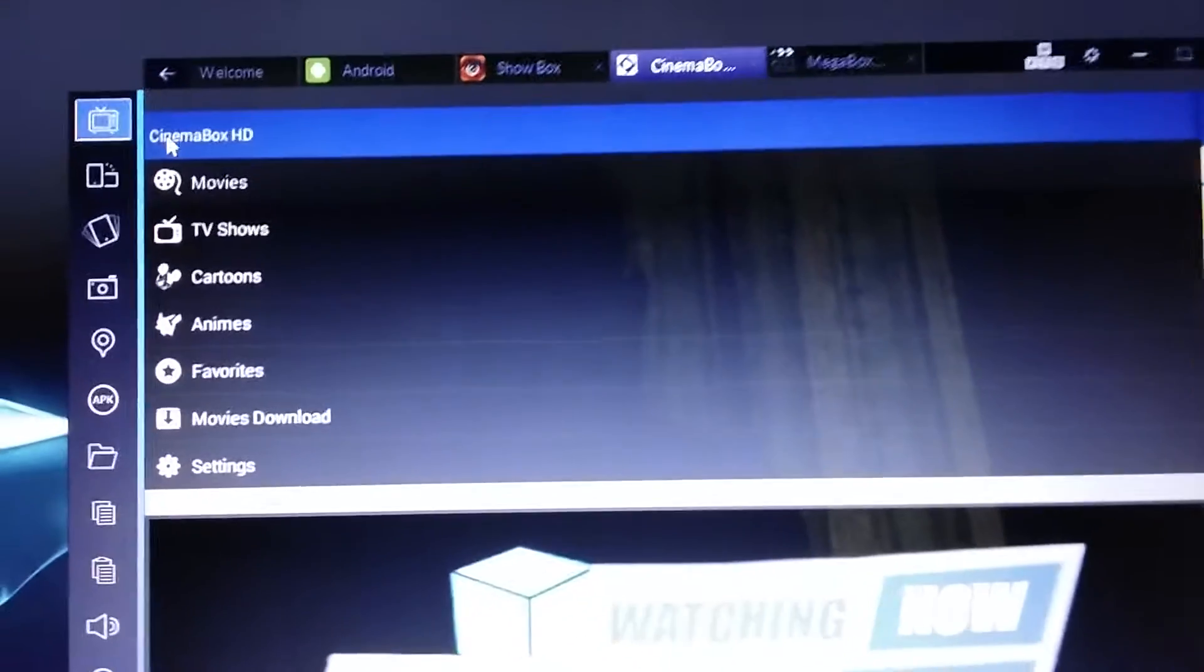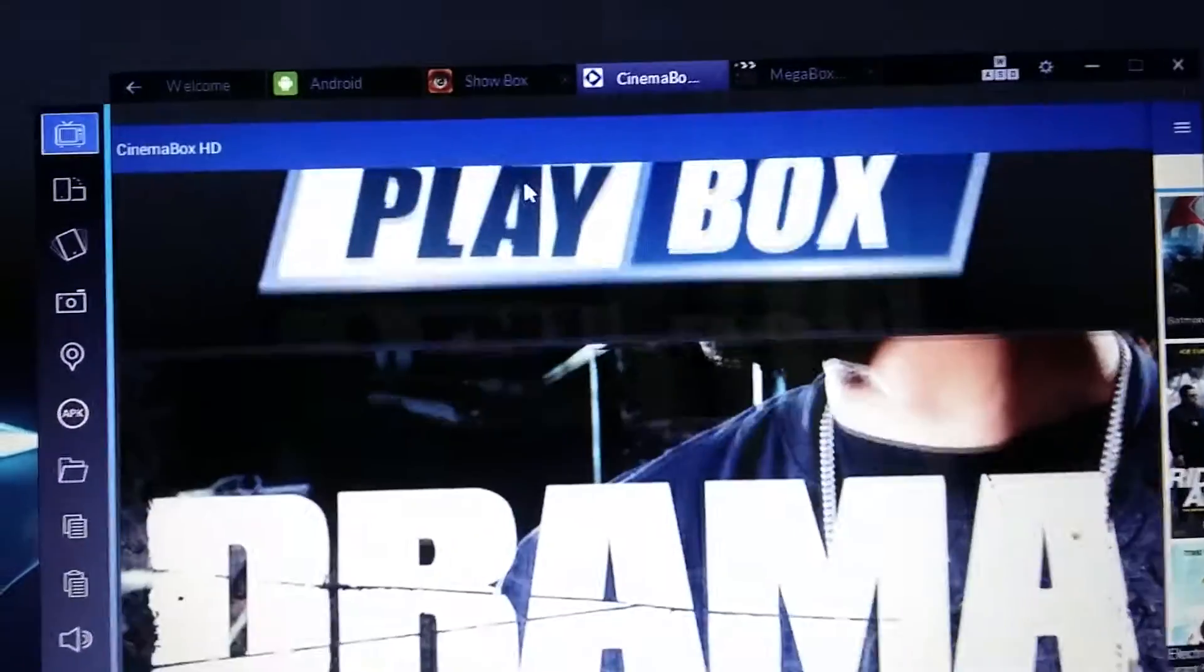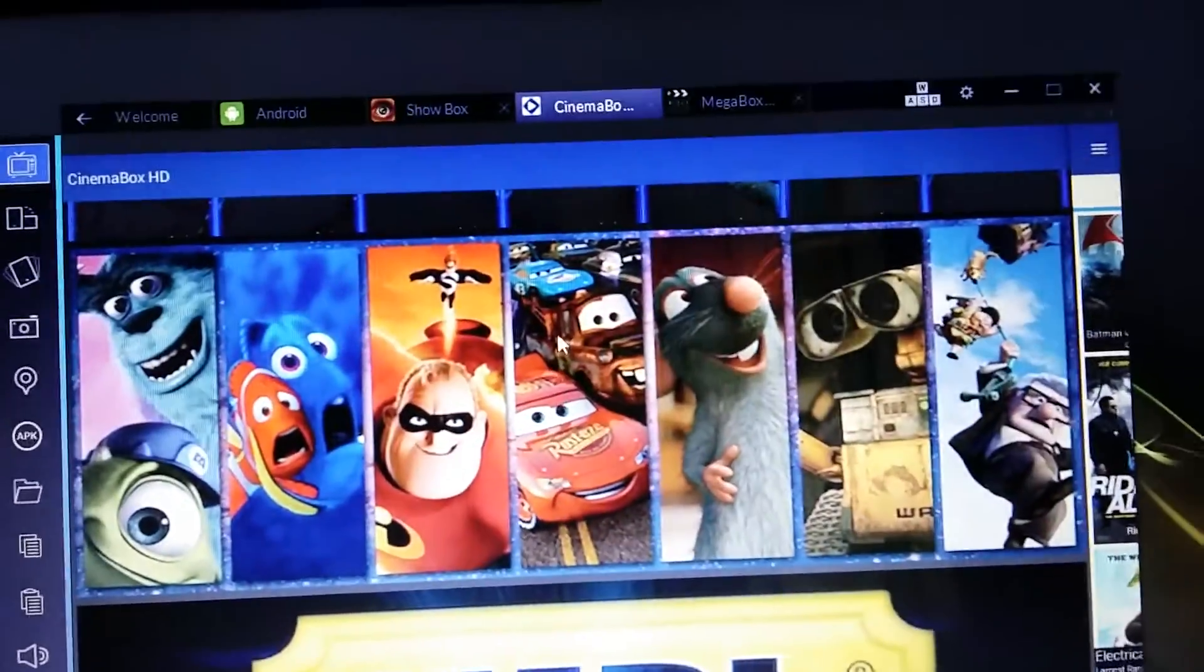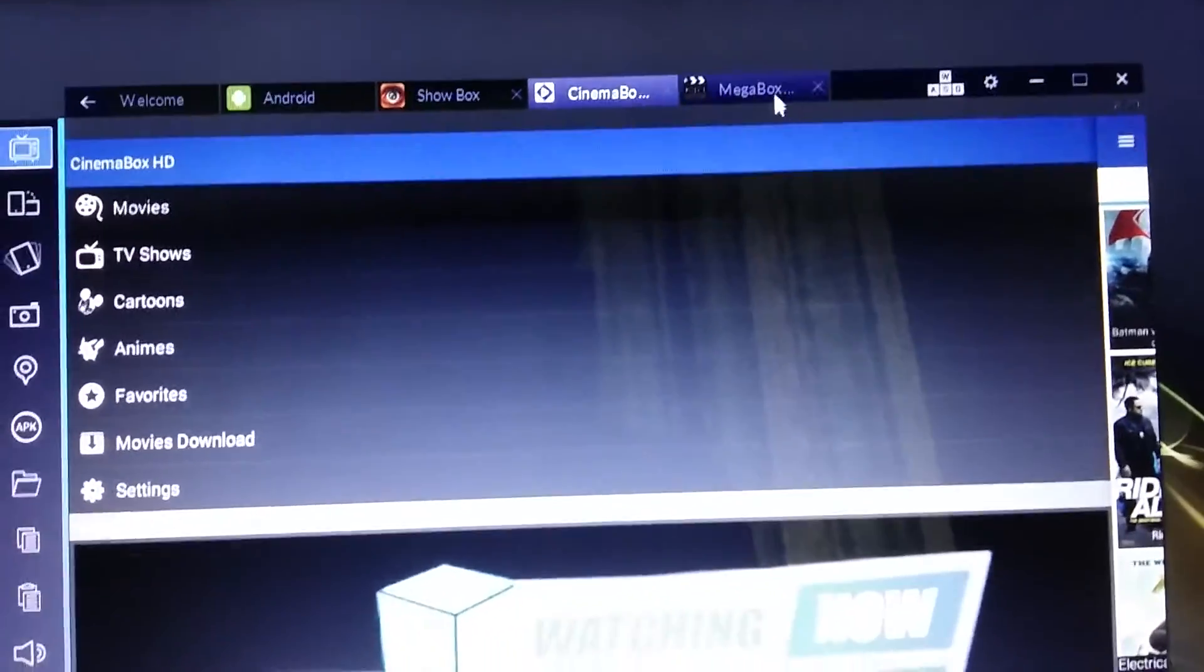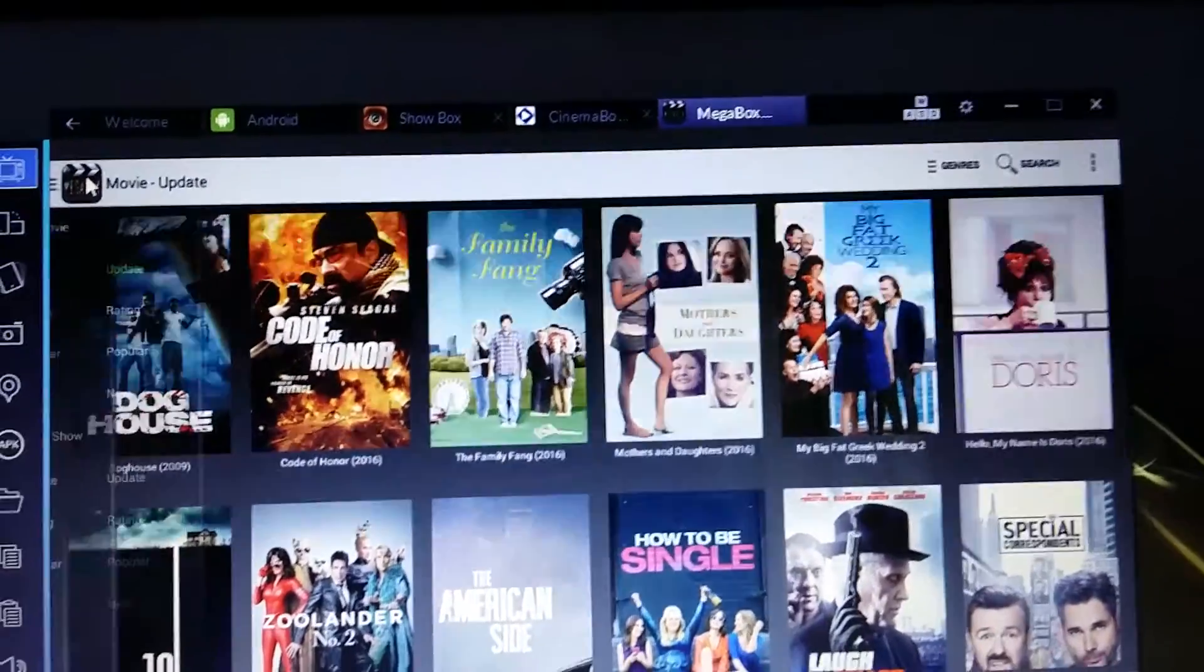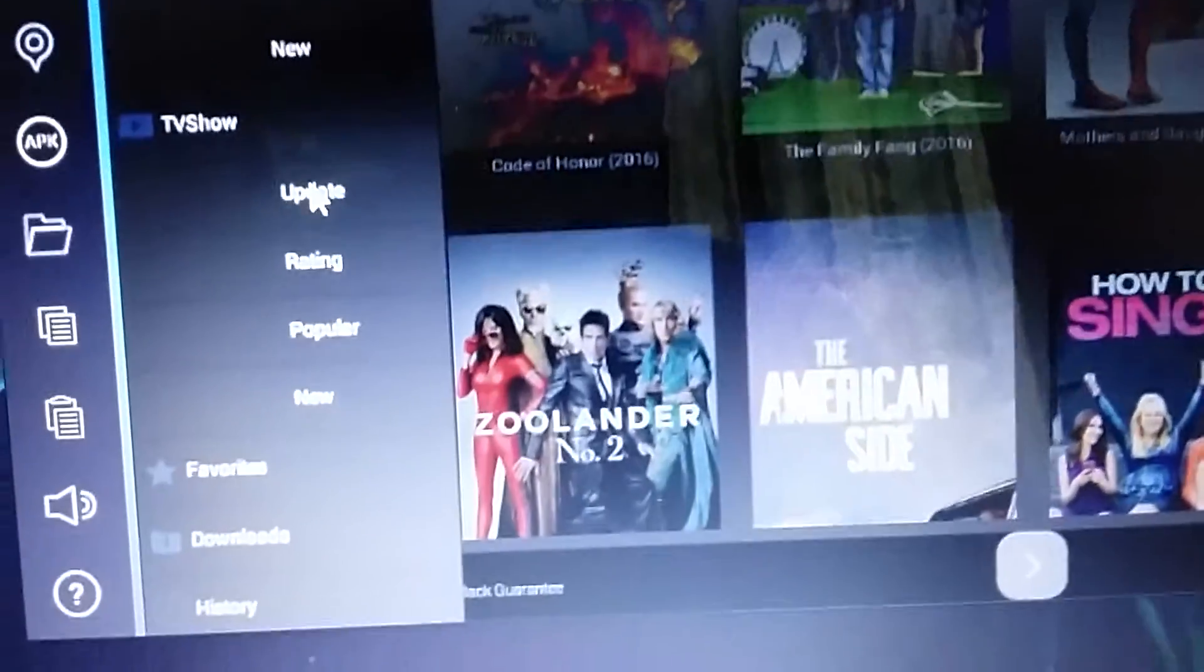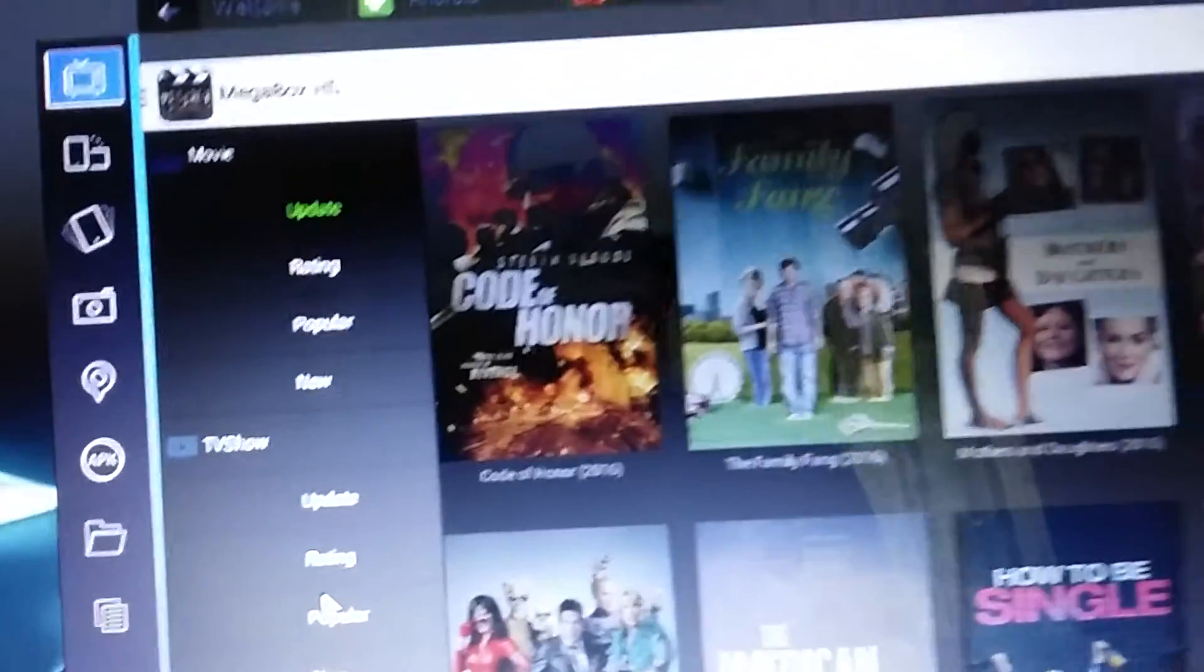It shows you everything: dramas, music, cartoons, MegaBox HD, TV shows, history, movies.